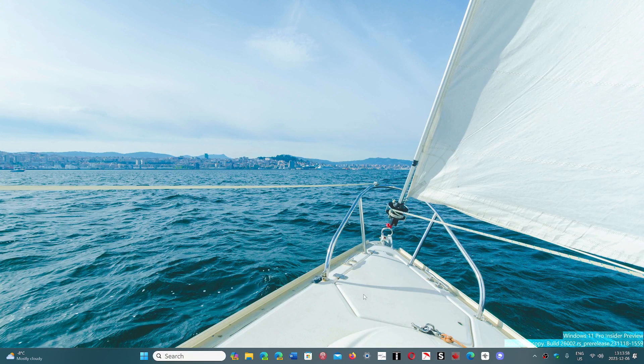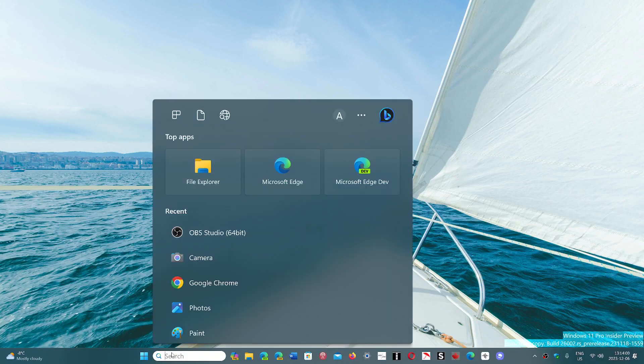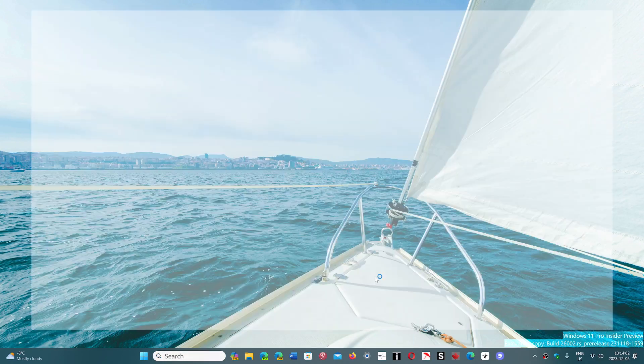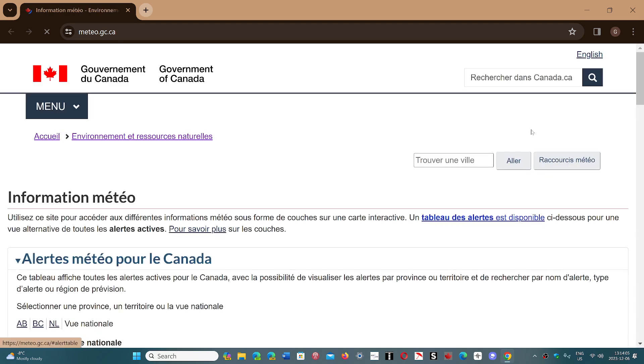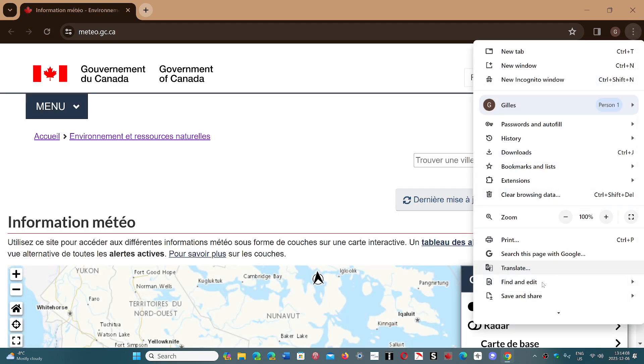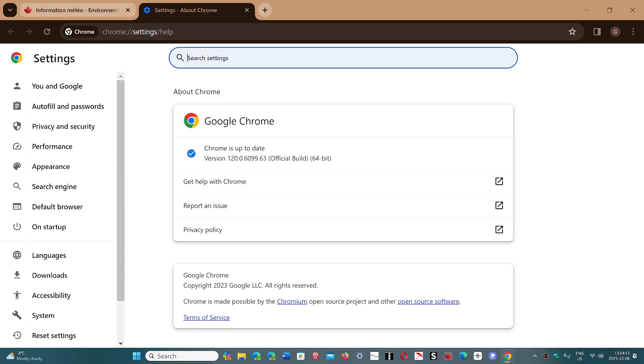So Google Chrome is now at version 120. If you go to Chrome and you go to the three vertical dots, go into help and about Google Chrome, you will be updated to 120.0, that's 6099.636462, depending on the version you have and if it's a Mac, Windows, or Linux.